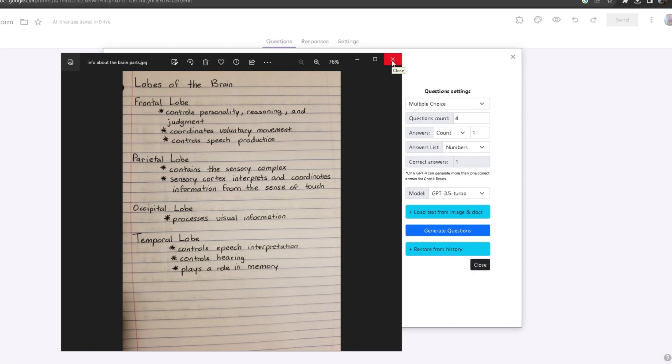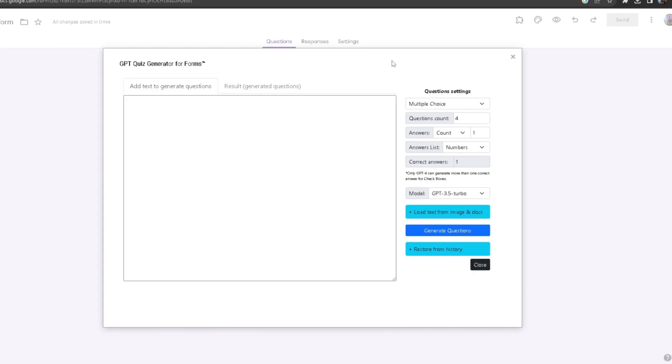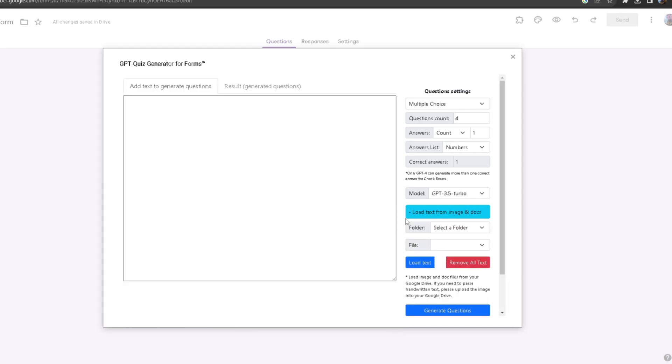In order to actually select this, you want to click on load text from image. From here it will ask you for a folder, but in order to select that image you want to place it in your Google Drive.